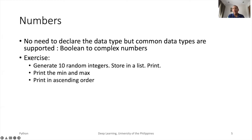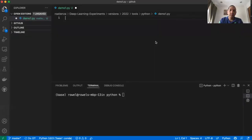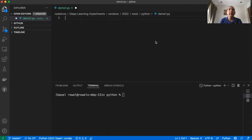Let us see Python in action. First, let us generate 10 random integers, store them in a list, and print. We will print the minimum, the maximum, and we will also sort and then print.